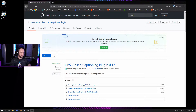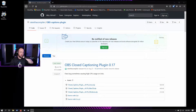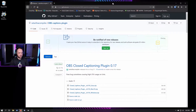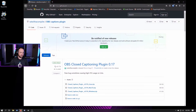Here's a quick video on how you can get closed captions working with OBS Studio. This only works with OBS Studio — not Streamlabs OBS or anything like that — because they don't support the extensions. I'll have a link to this in the description below.